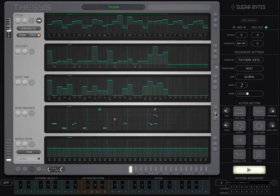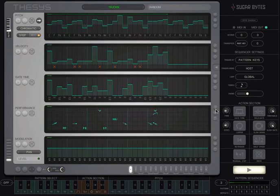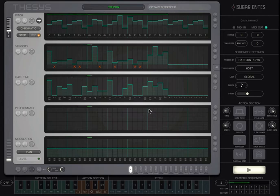The second random function is mutate. Clicking the mutate button only changes existing values. Any steps that are not filled with values will not be affected.